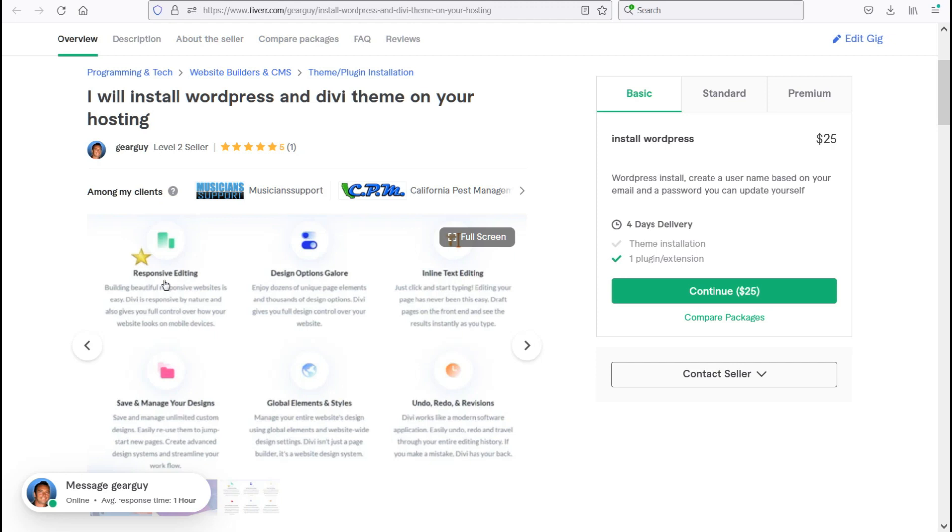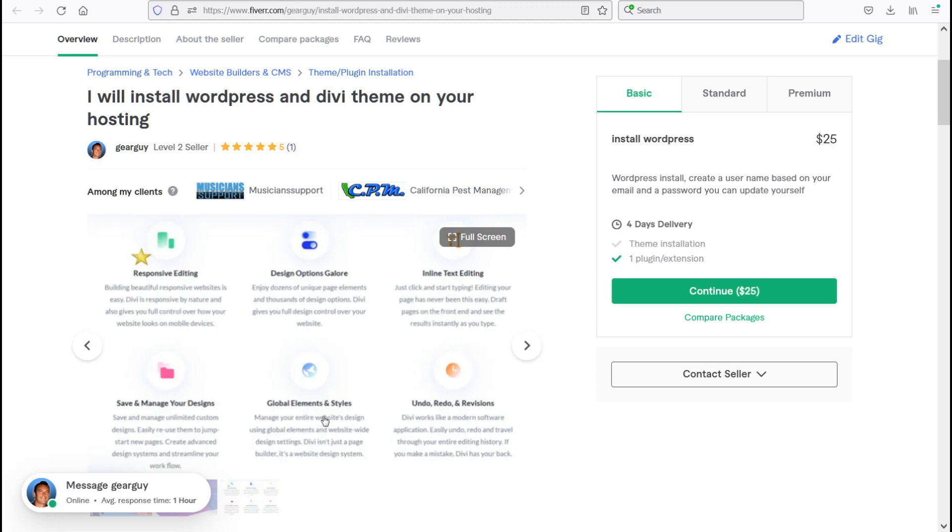It's got responsive editing, design options galore, inline text editing, which means you can just click on an area and edit that text. And it's what you see is what you get. It updates perfectly. You can save and manage your designs. It has global elements and styles, which means if you like a header on one page, you can decide that you like that on all your pages.